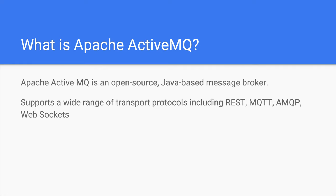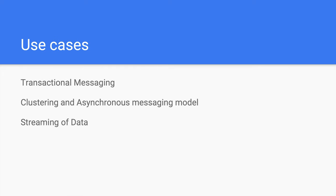ActiveMQ is open source, it's based in Java, it's an implementation of the Java Messaging Service or JMS, and it supports a variety of transport protocols like REST, AMQP, WebSockets, and many more.